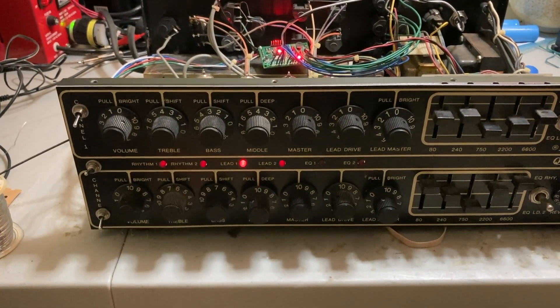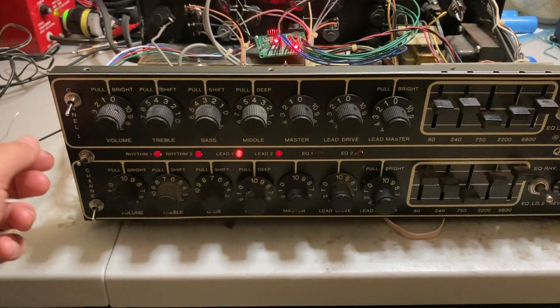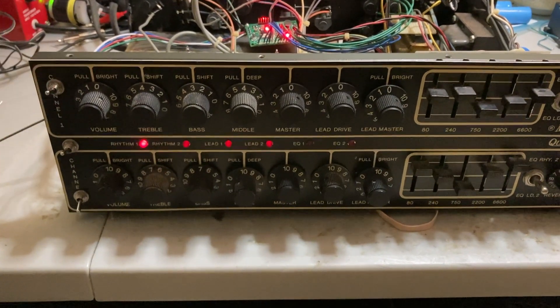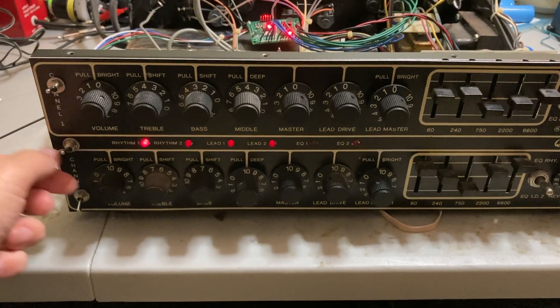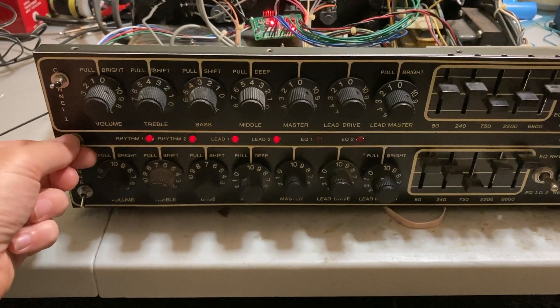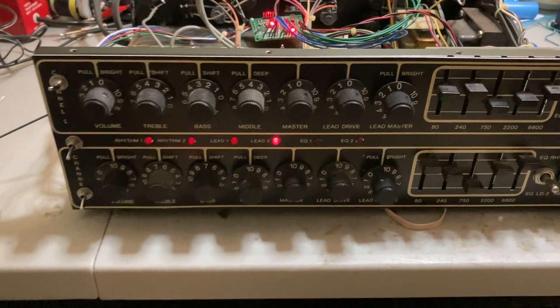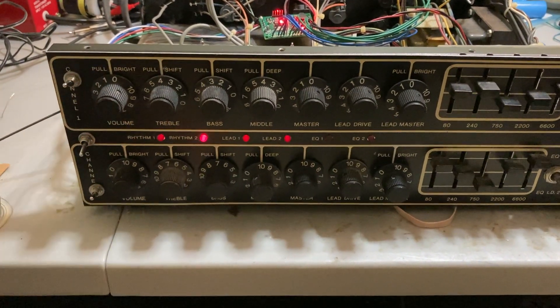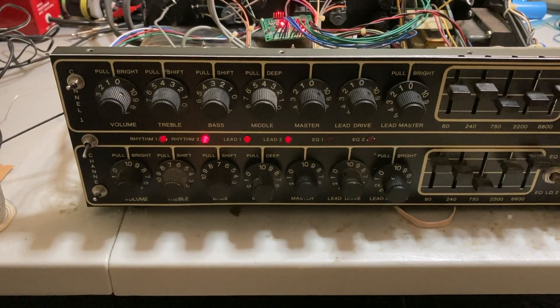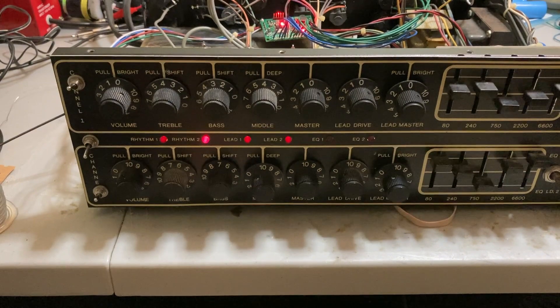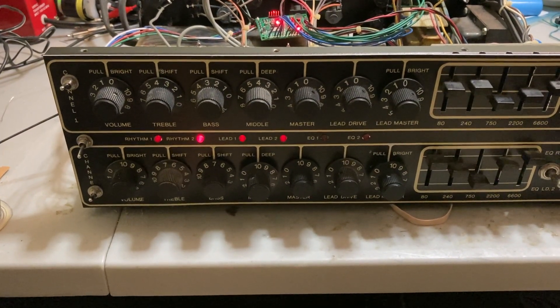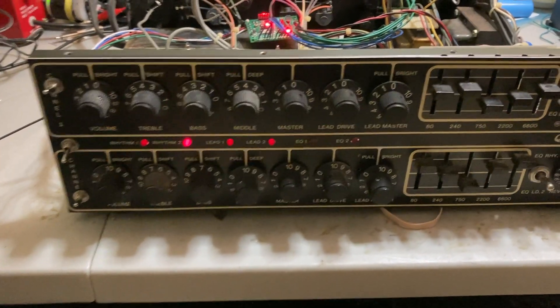So for right now, it works pretty good. I can go to lead one, rhythm one, change this, and go over to lead two, rhythm two. Yeah, there it all is.